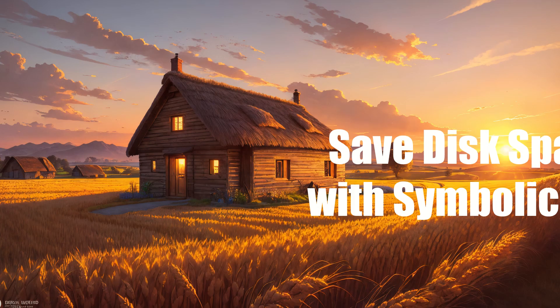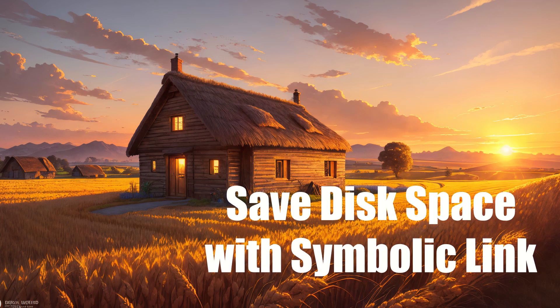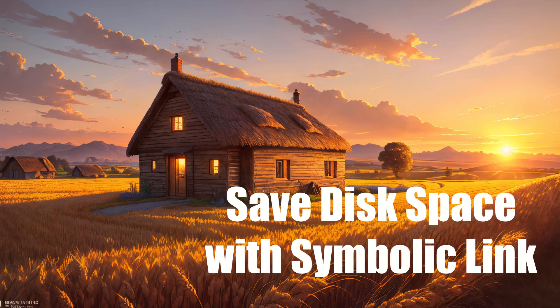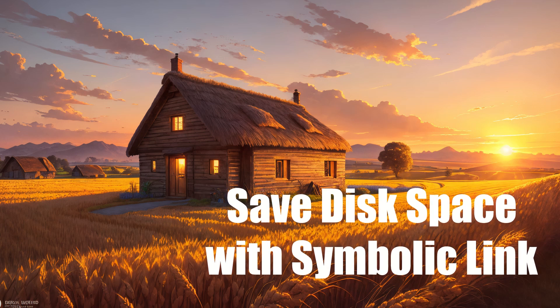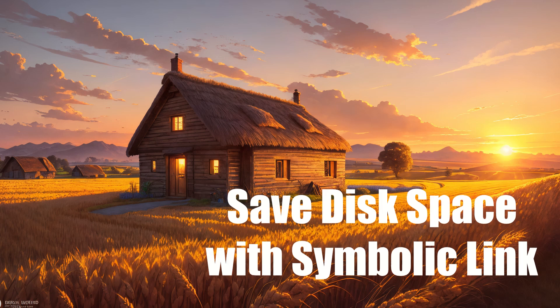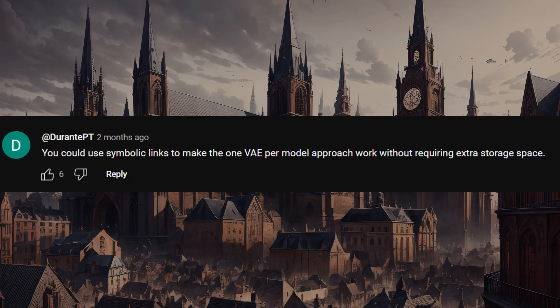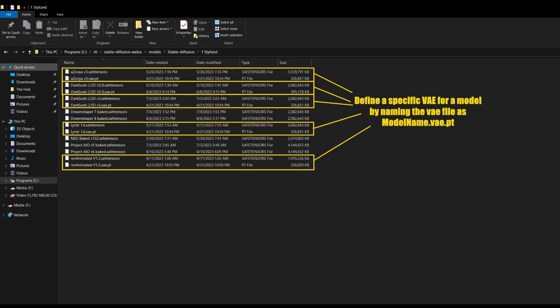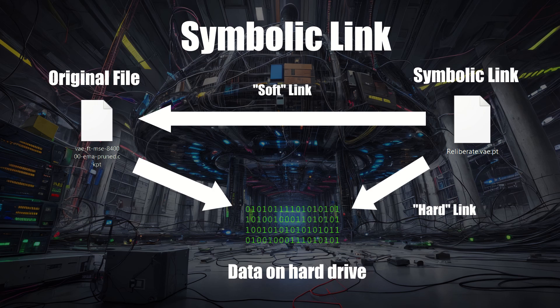As we all know, using Stable Diffusion has a tendency to fill up your hard drive, with all the checkpoints and VAEs taking up a substantial amount of space each. Suggested by DurantPT in my VAE video, using symbolic links is an easy way to reduce the amount of hard drive space needed, at least if you chose to define a VAE for each model. So, what is a symbolic link? Well, basically, it makes an imaginary file that points to the file you really want to use. This way, you'll need one copy of the file, but can access it from multiple locations.